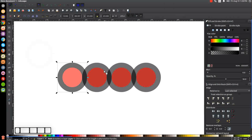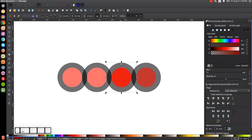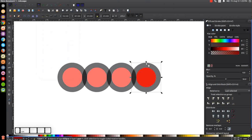Click on the red circle, Ctrl+D, hold Shift, click on the black circle, Path > Difference. And again, we're going to do the same thing to these two: Ctrl+D, hold Shift, click on the black circle, Path > Difference. One more time — Ctrl+D, hold Shift, click on the black circle, and go to Path > Difference.